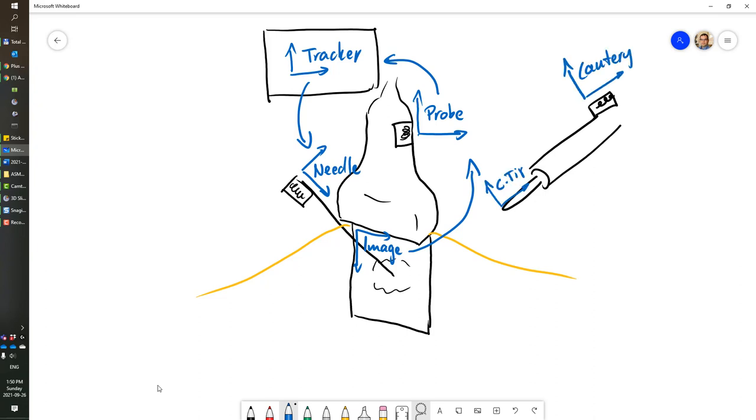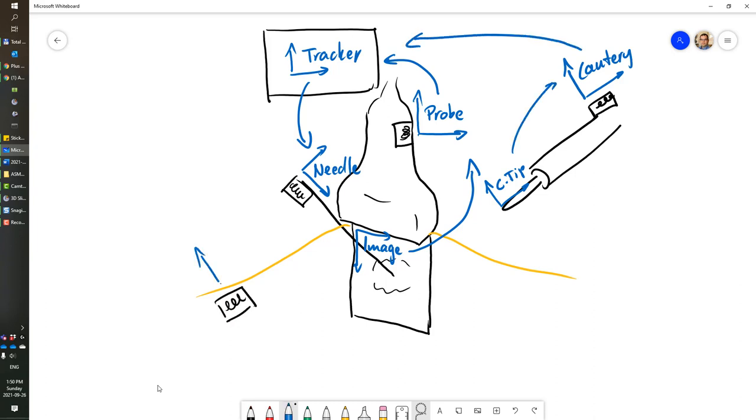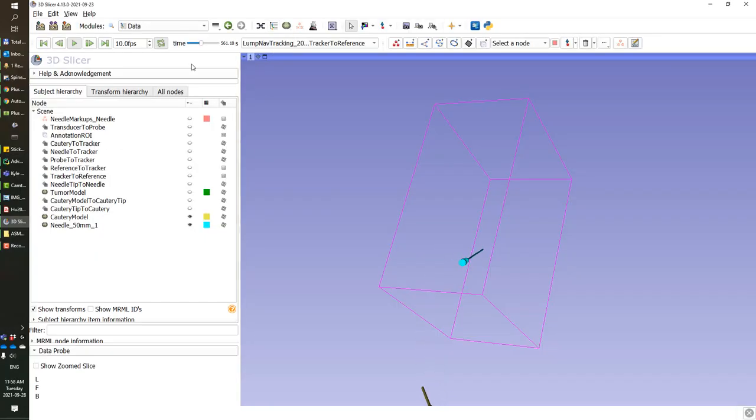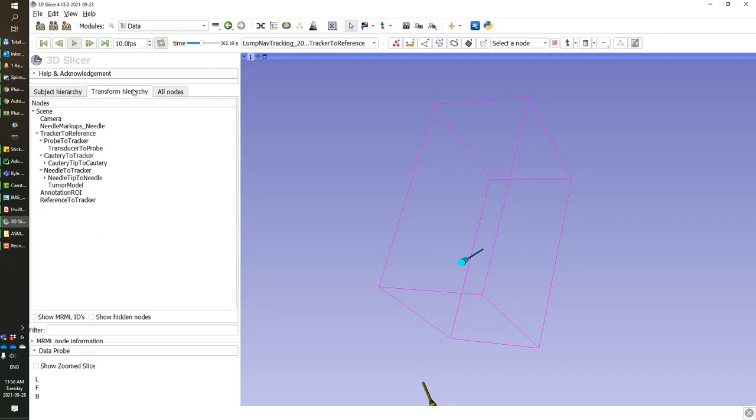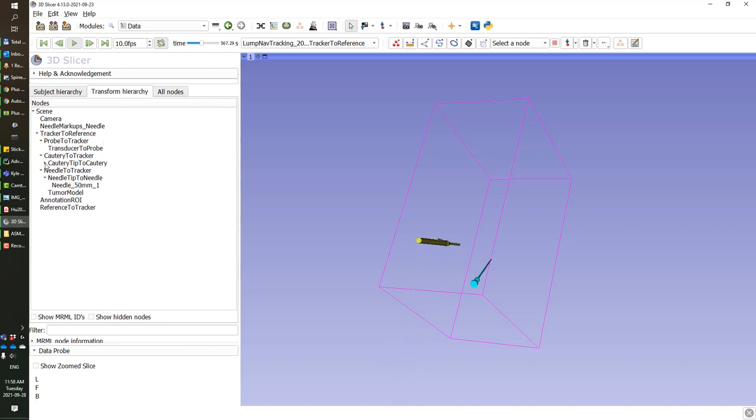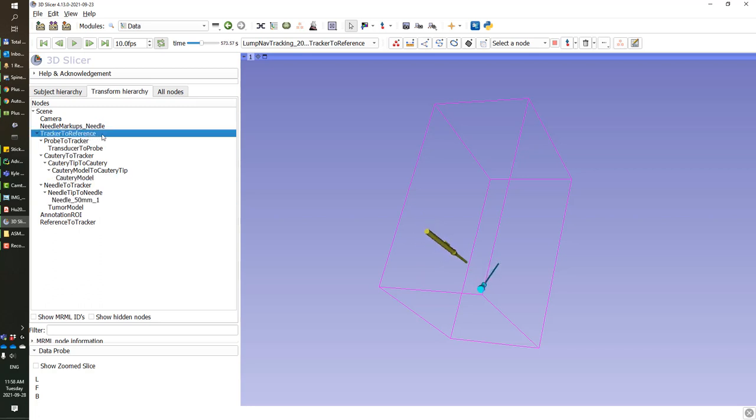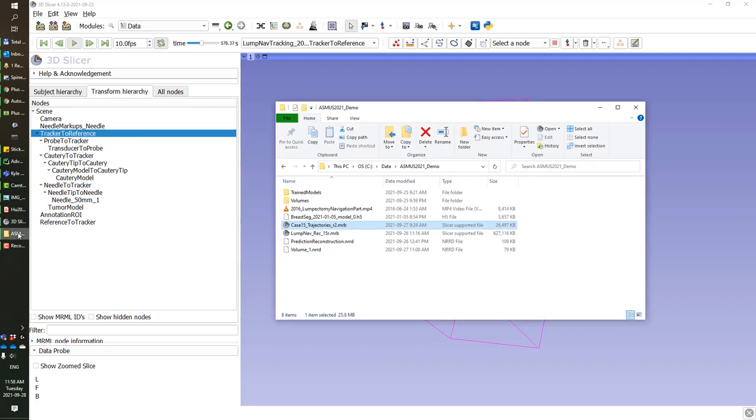The tip of the cautery is what we tracked using an EM sensor mounted on the cautery, and we add a reference EM sensor on the patient as an anatomical reference. And we transform every object to this coordinate system to show them in an anatomical frame of reference. This coordinate transformation system is shown in the transform hierarchy in Slicer. As you can see, all the objects are eventually transformed in the reference coordinate system.